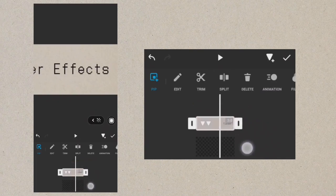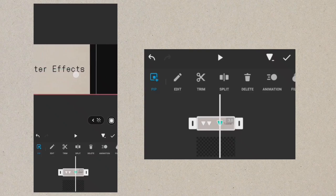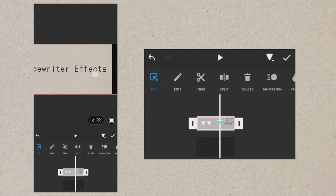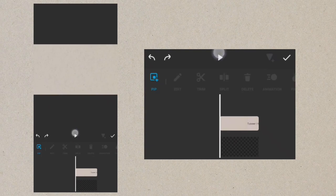After the second keyframe, return the video to its normal size. Let's preview.